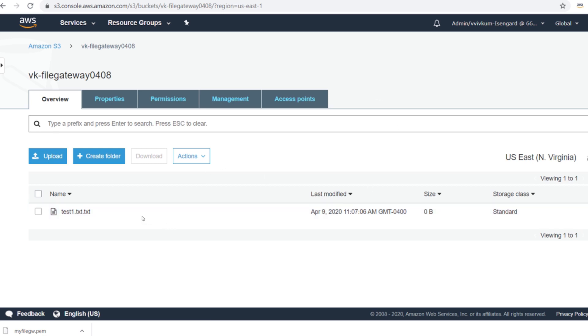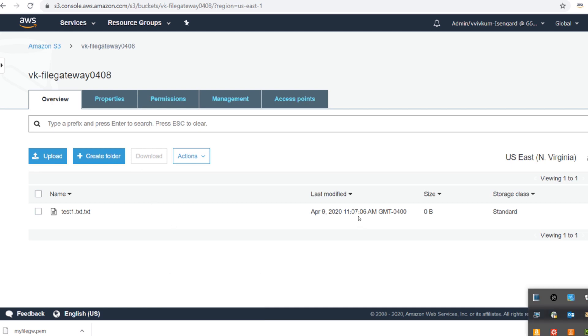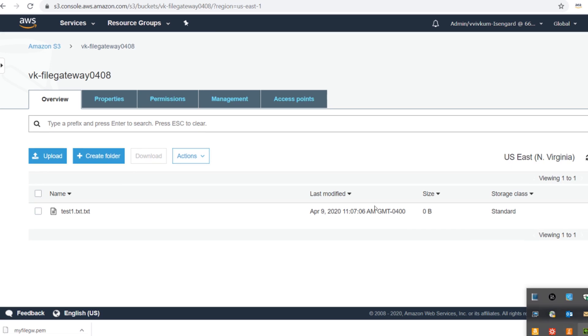So this shows you how to use File Storage Gateway for Windows instances. You can use FSx also, but for FSx the requirement is to have Active Directory. Just in case if you don't have Active Directory you can use File Storage Gateway. Note that FSx is still a better choice because it gives you high availability across multiple AZs, but in File Storage Gateway you have to take care of high availability. That's all, thank you everyone.